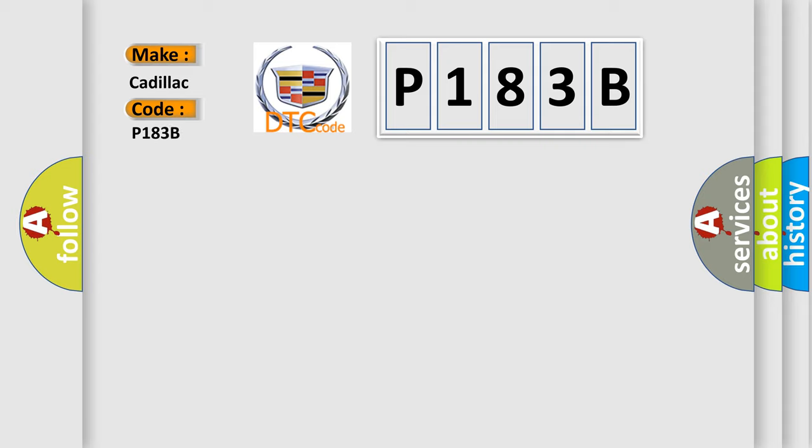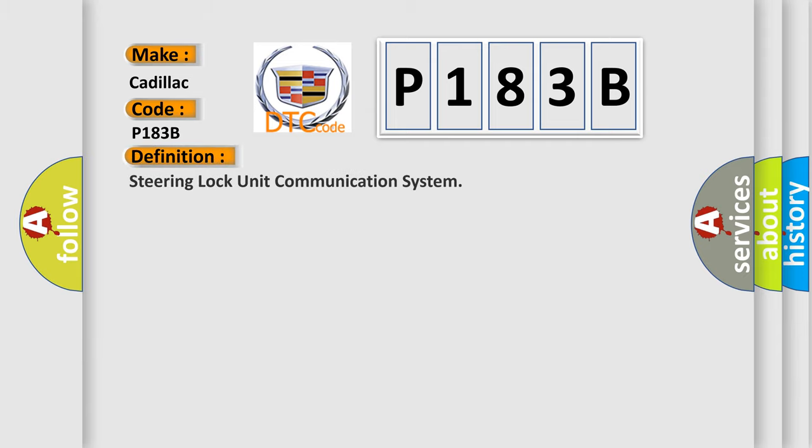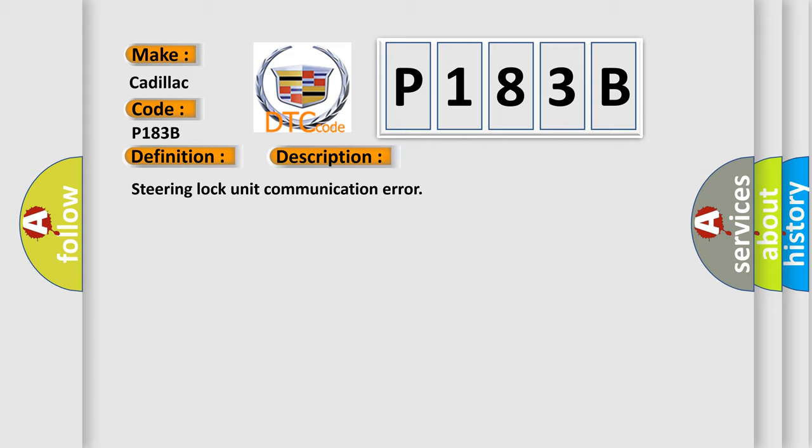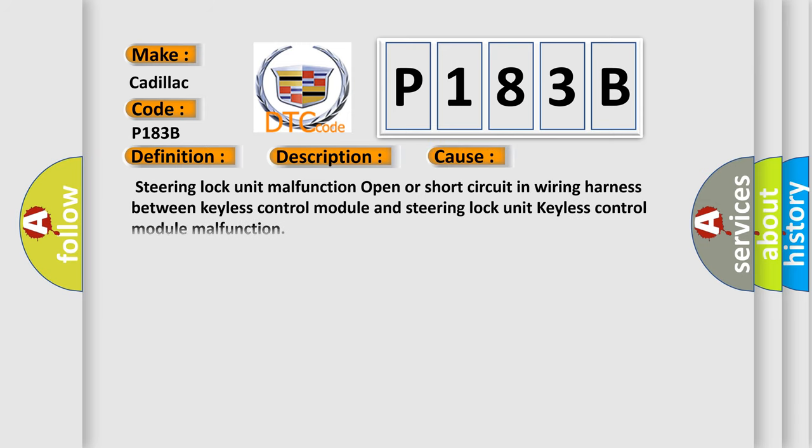Specifically for Cadillac car manufacturers. The basic definition is steering lock unit communication system. And now this is a short description of this DTC code: steering lock unit communication error. This diagnostic error occurs most often in these cases.